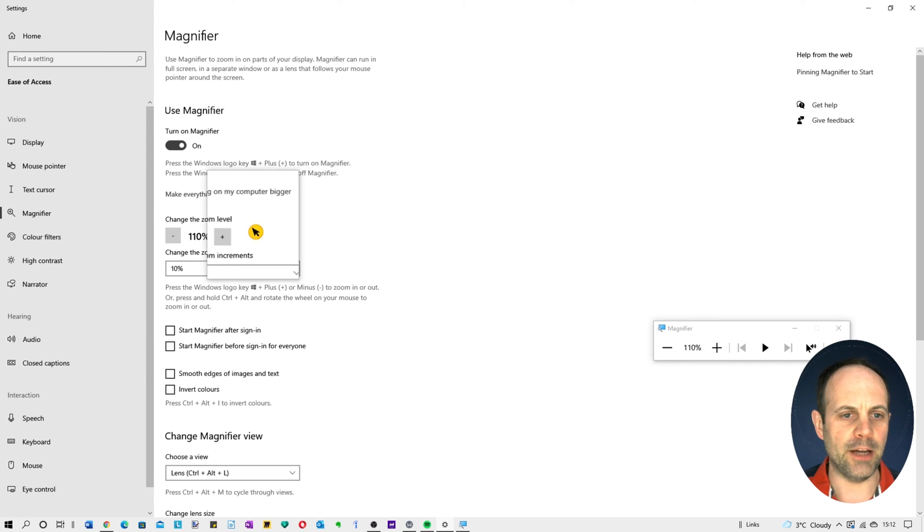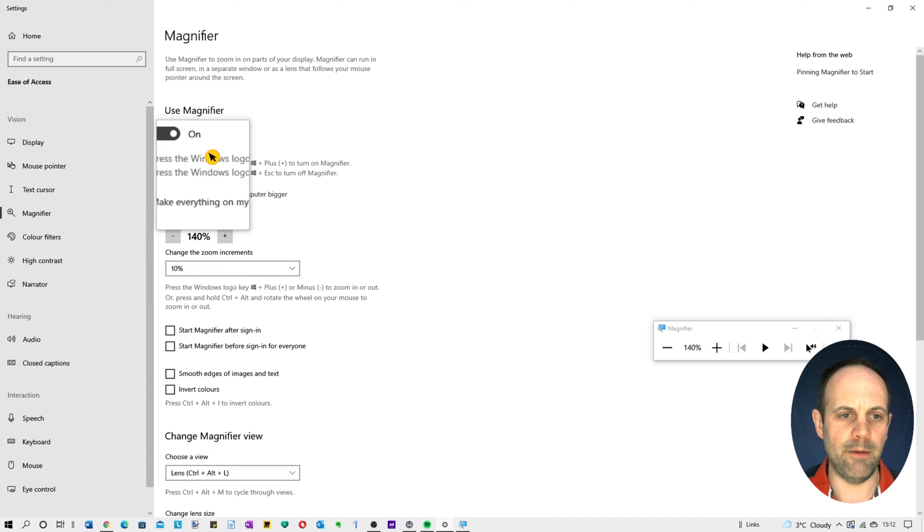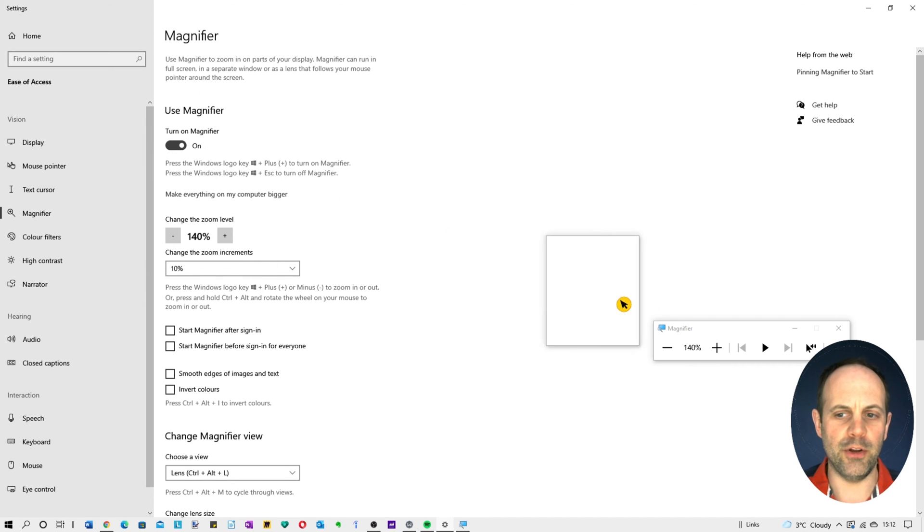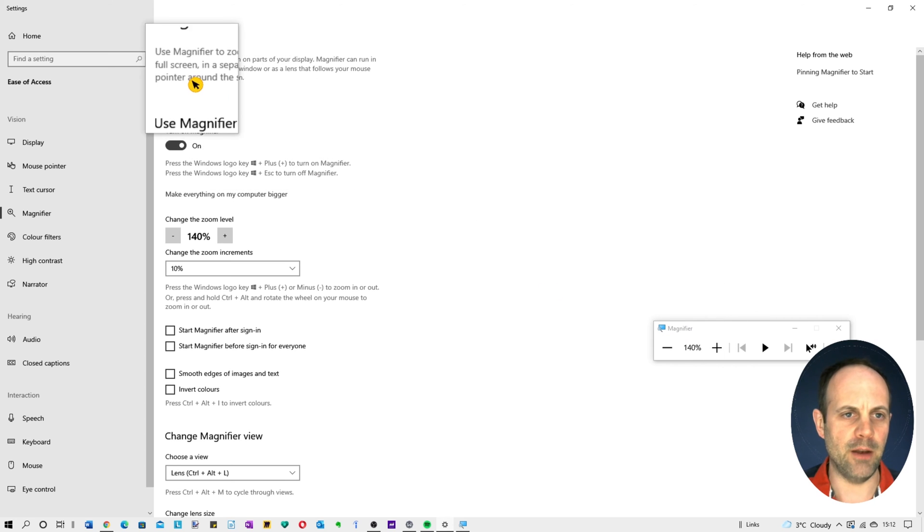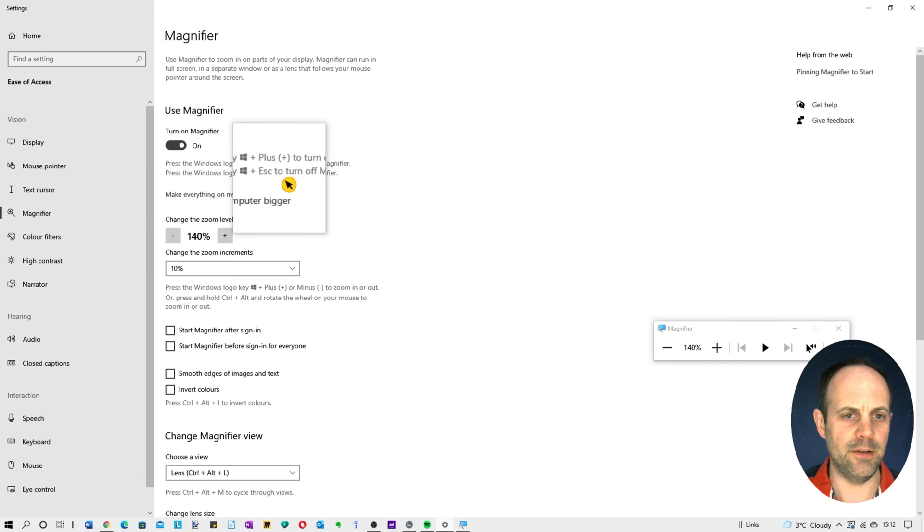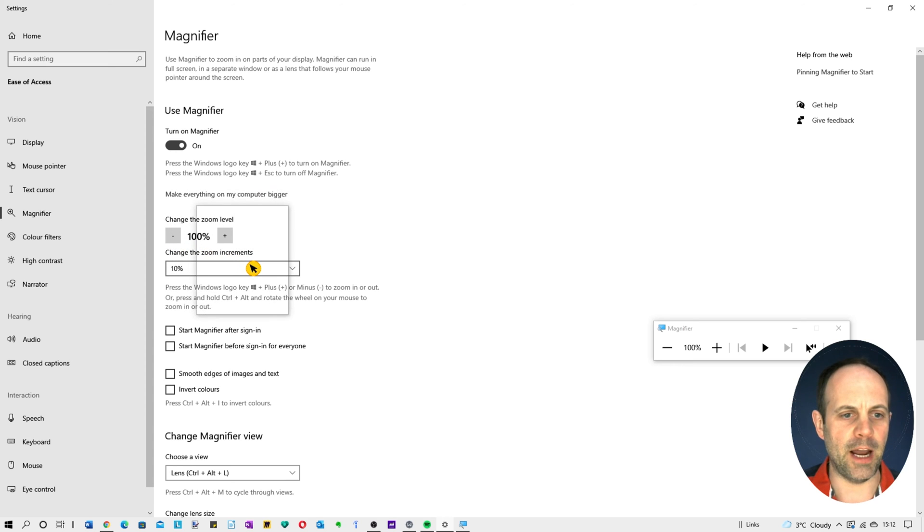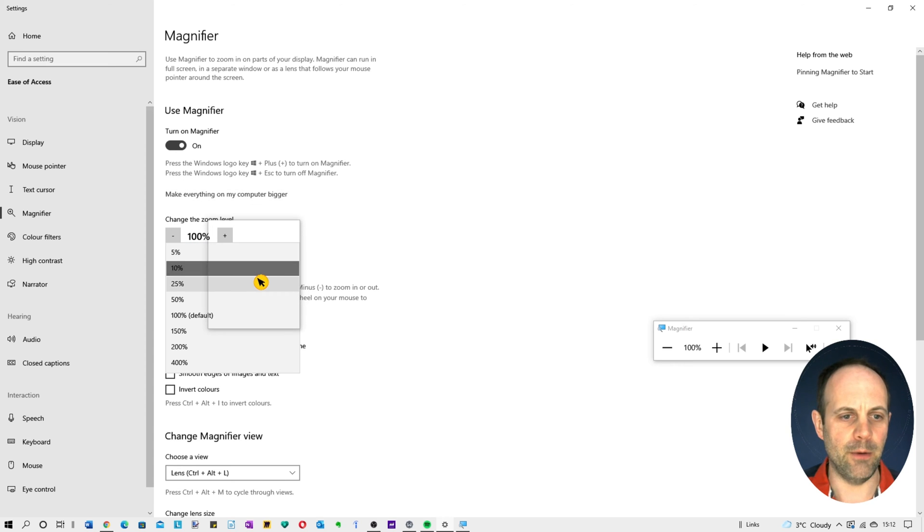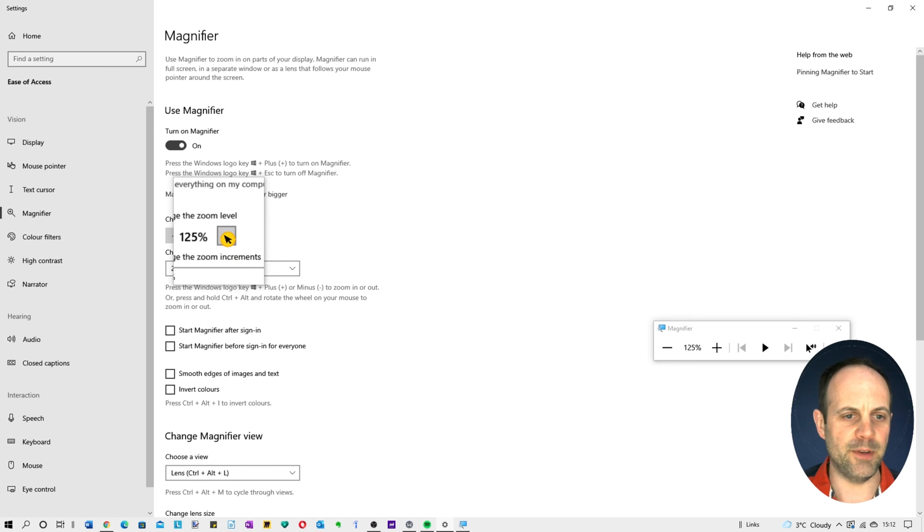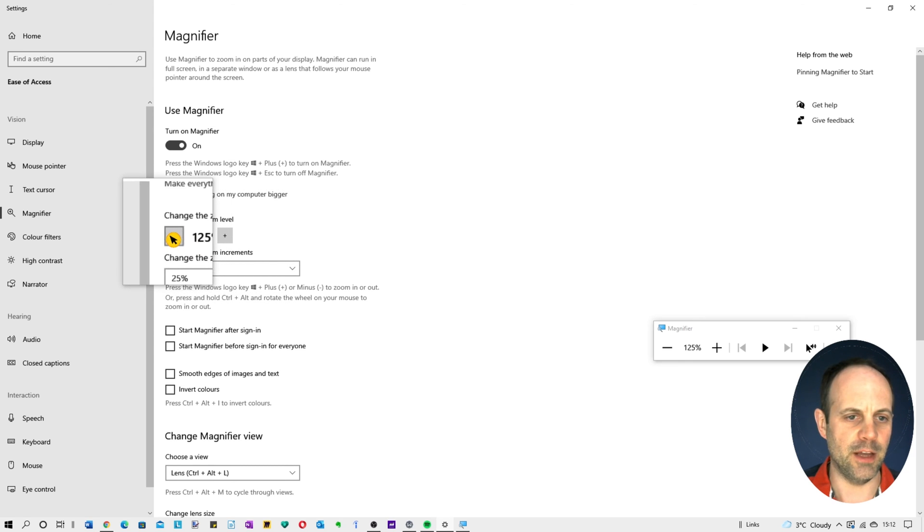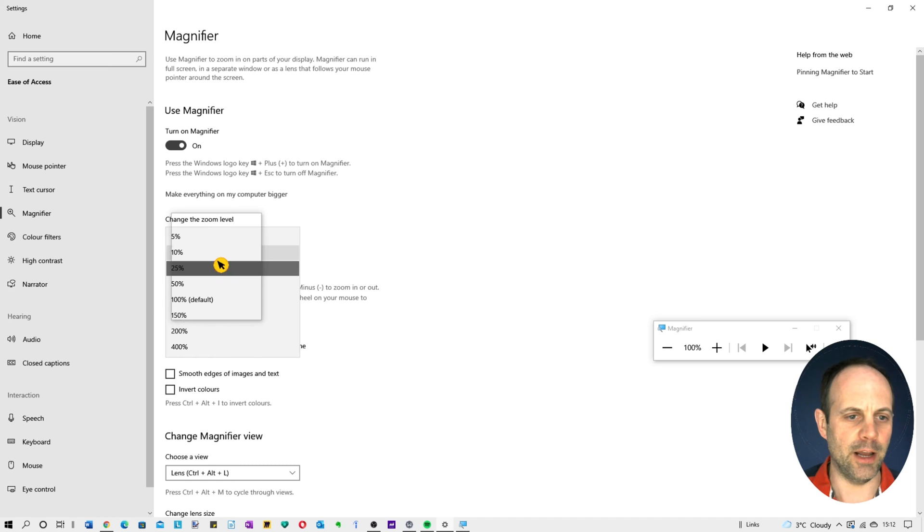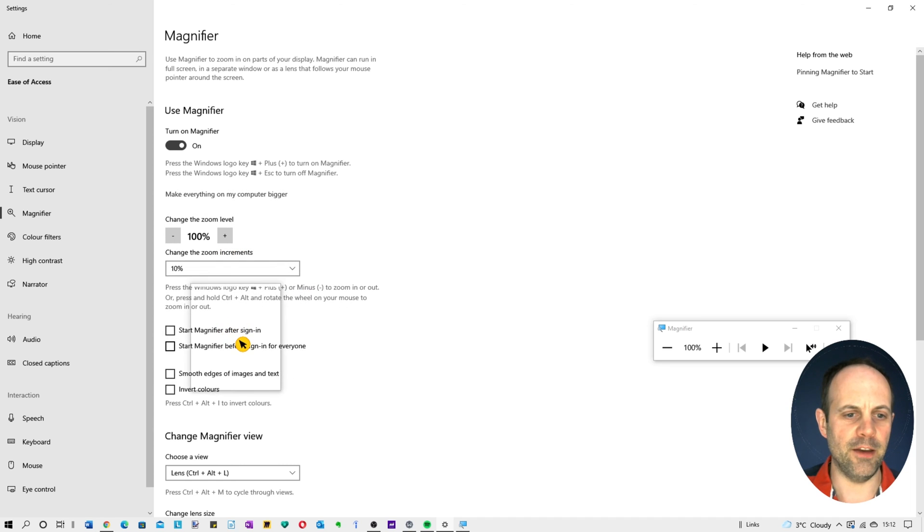You can actually change the zoom level here accordingly if you want to and do everything from here. I'll show you the shortcut in a minute. If you want to look at certain sizes of text you can do. Let's just take that back to 100%. But you can actually change the zoom increments as well, so for example if you wanted to go by 25% bigger at a time you can do that as you can see there. Just set that accordingly.